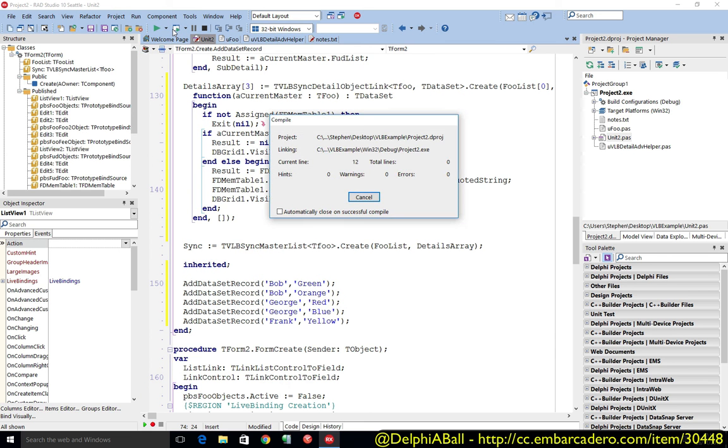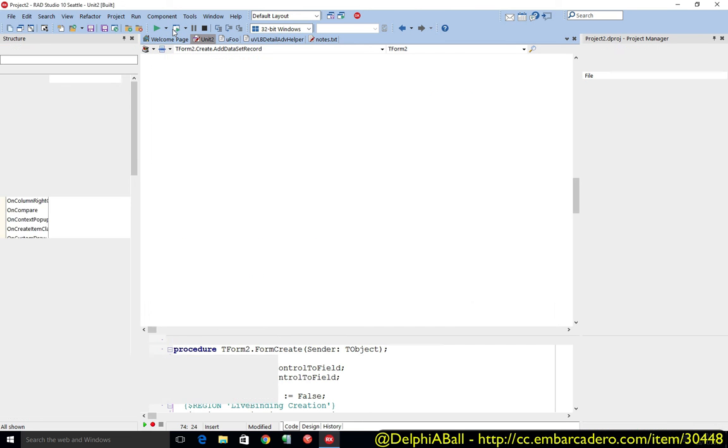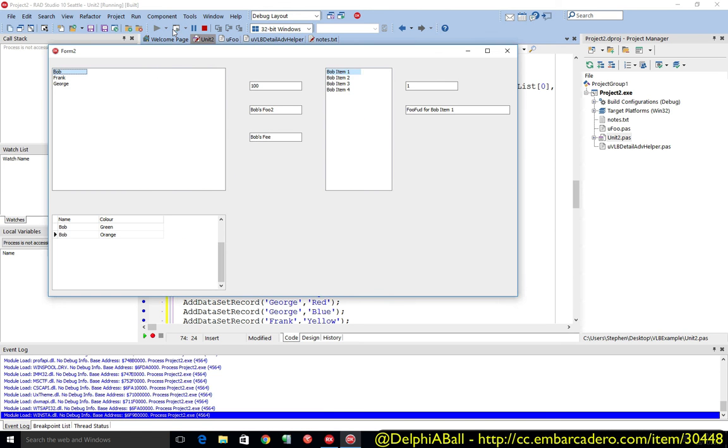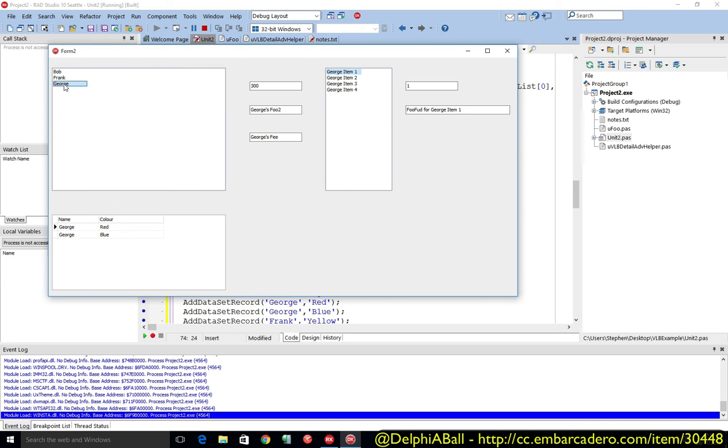So let's go ahead and run our project. Now we can see Bob and we've got Bob's data. If we move to Frank we can see we're getting Frank's data, and George we're getting George's data. So very simple.